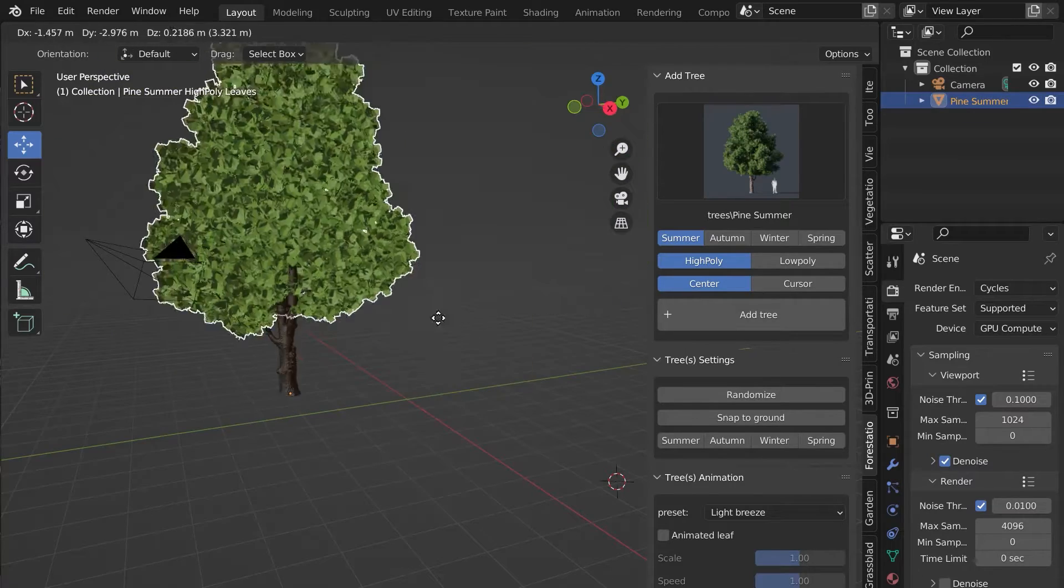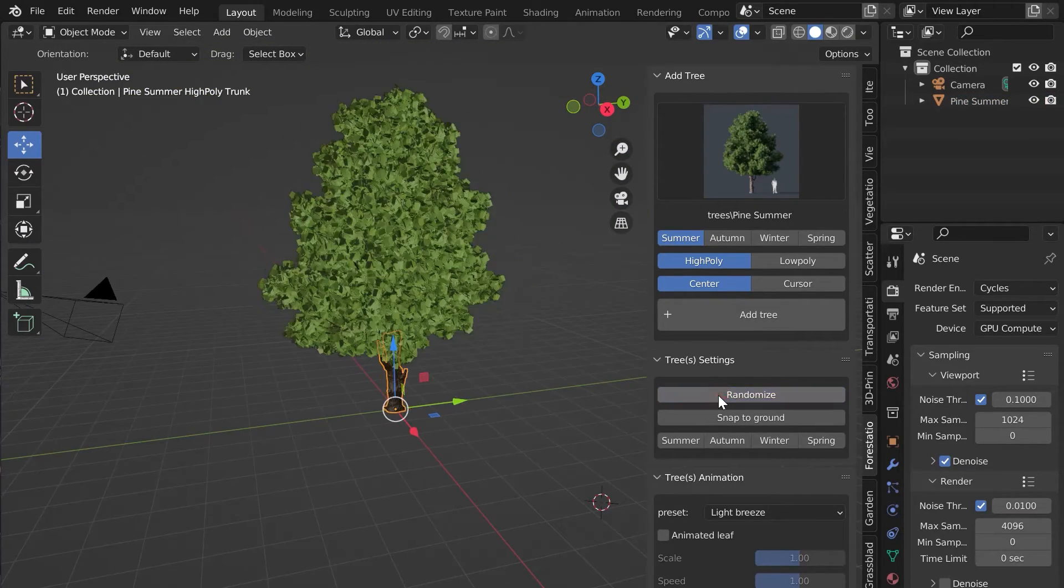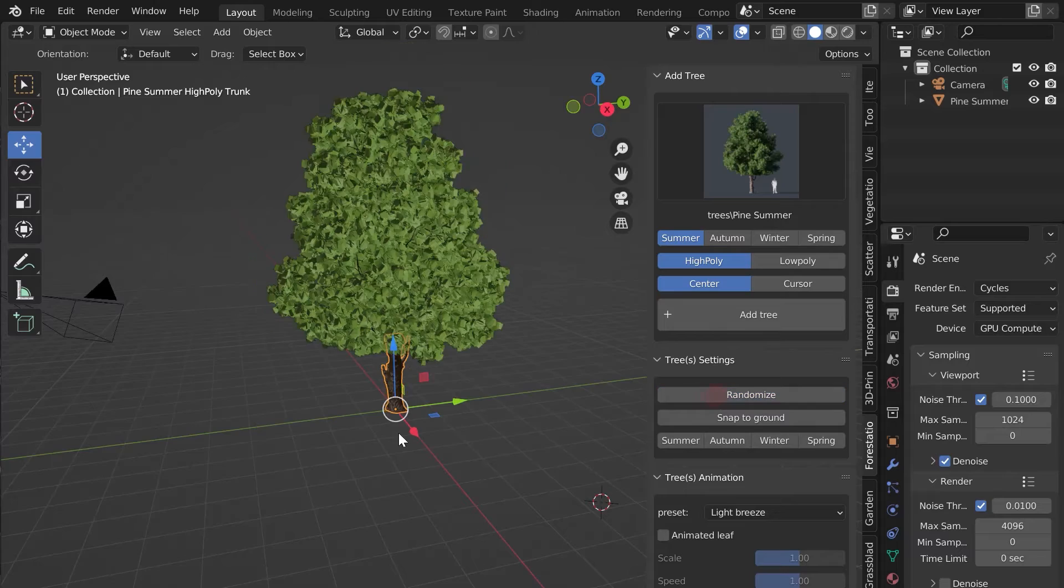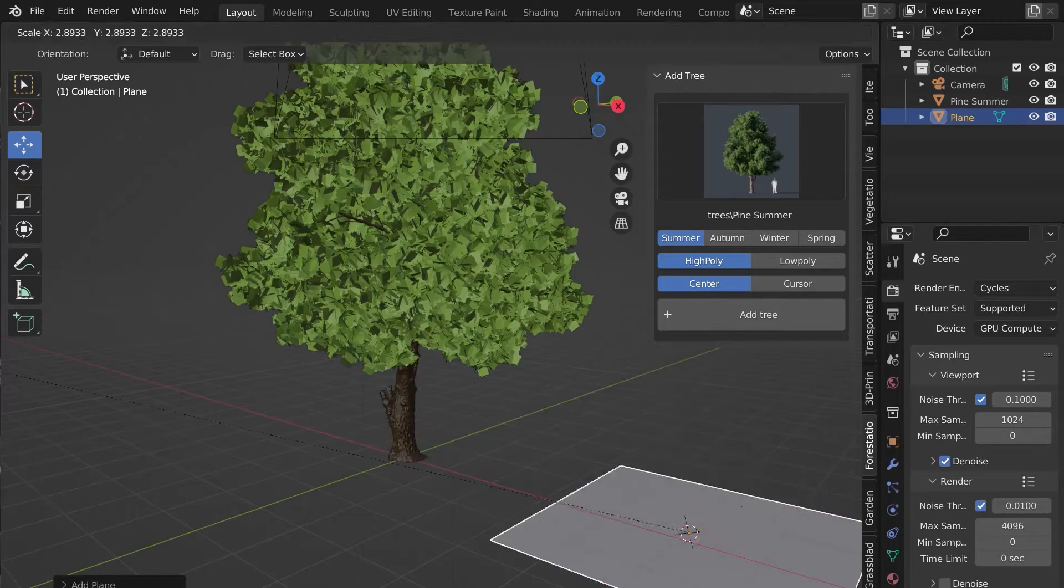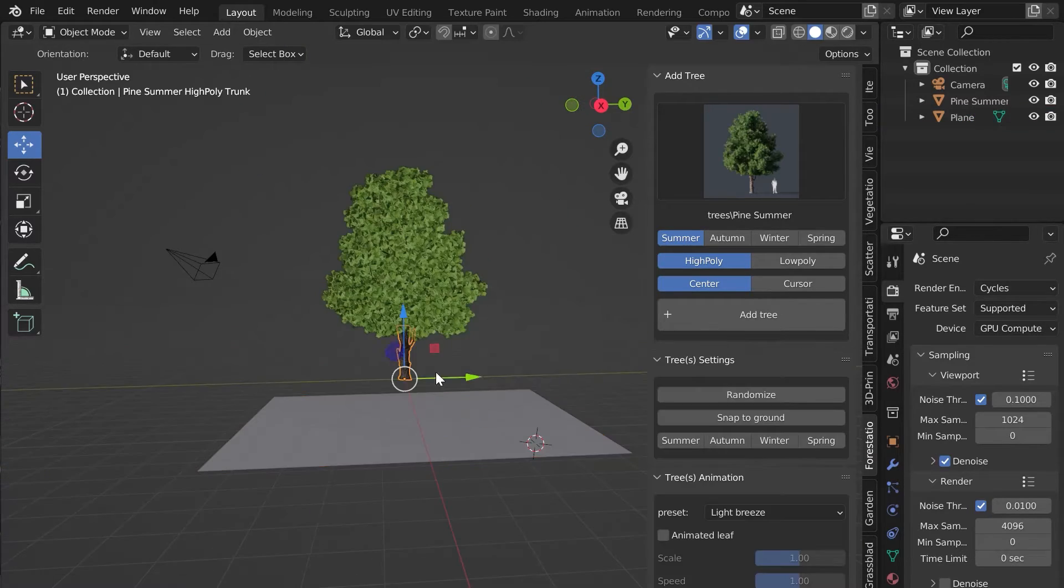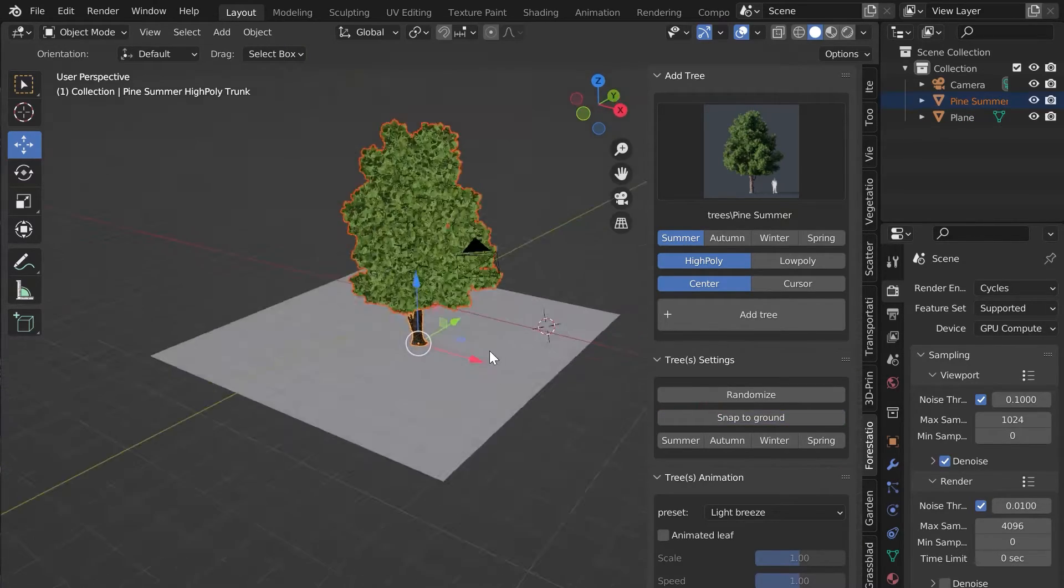You can randomize the size and rotation of the tree with the Randomize button. The Snap to Ground button allows you to put the tree on your ground.